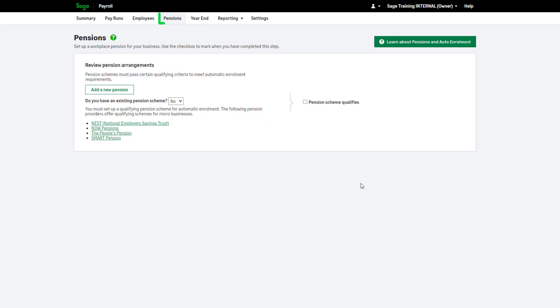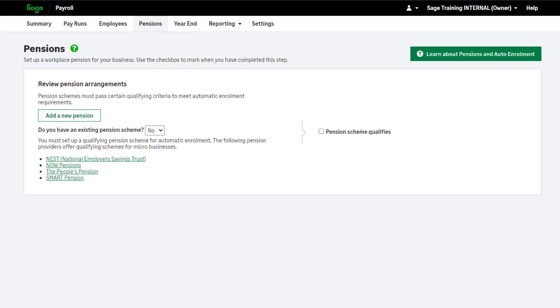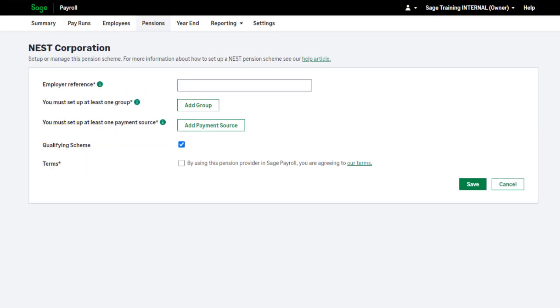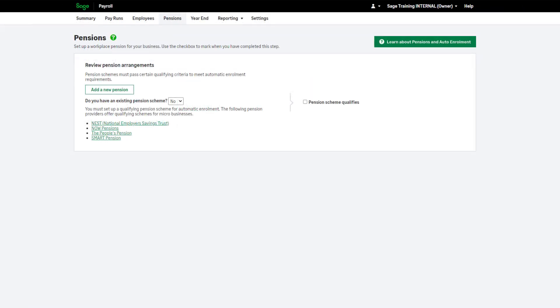You can set up your pension scheme in the Pensions tab. If you don't know how to set up your pension, or which setup option applies to your scheme, please check with your provider. Alternatively, you can cross-reference with your previous payroll software.